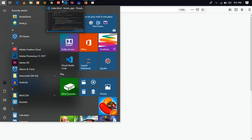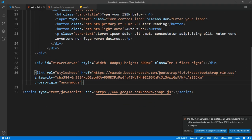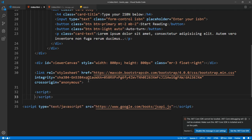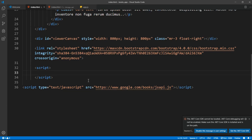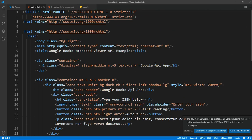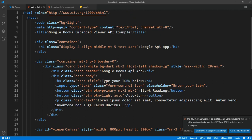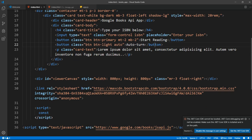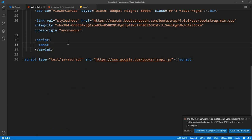Now we're going to work with the JavaScript. First, I want to make a script tag and inside that get some constant variables. We have a header which just says 'Google API App' using Bootstrap classes. After that we have a container with a card. The things we are going to use are: the input field for the ISBN, the 'Start Reading' button, and the 'Auto Turn' button. The auto button has a class of 'auto', and start reading has a class of 'btn-primary'.